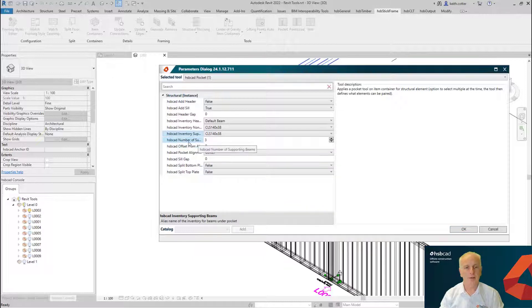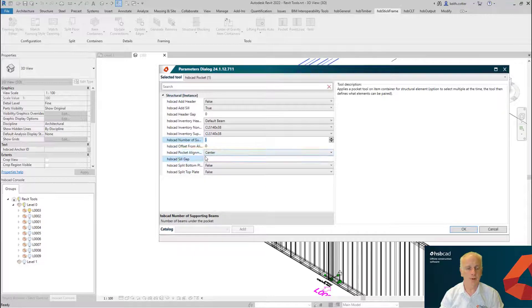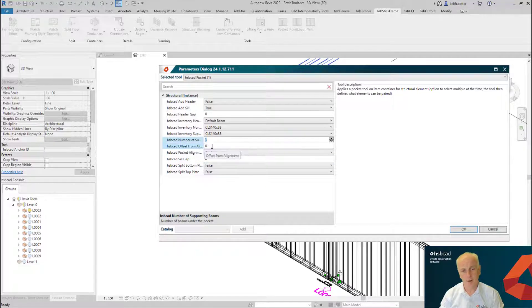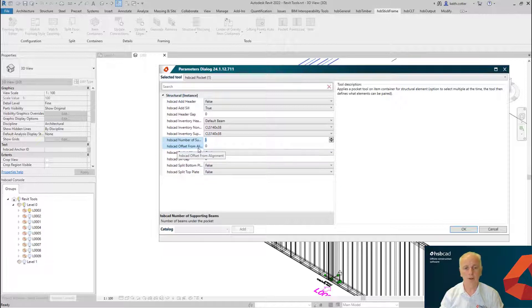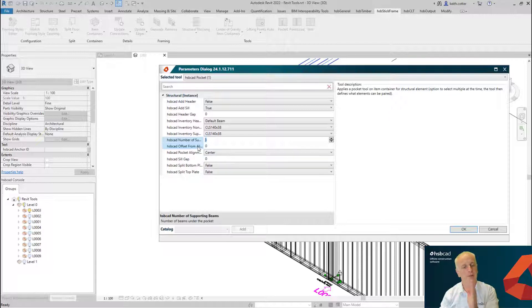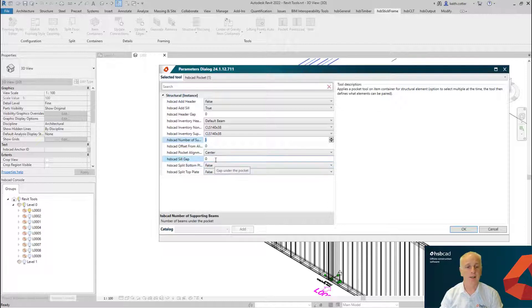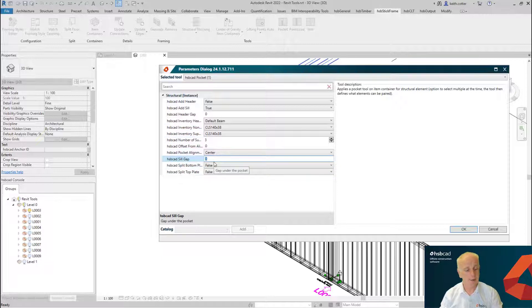So we continue on, and currently I'm going to say that I'm going to use three studs for underneath my beam. Maybe I want to offset from the alignment—I'm not going to offset for the moment, but this would allow me to offset the pocket away from the center line of the beam. Again, it's asking me similar to the header sill, do I want the gap? Let's just say I'm going to put in a 5mm gap.